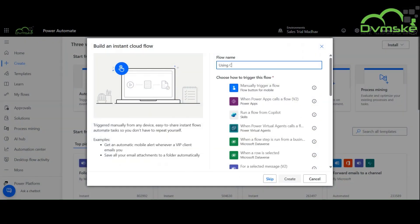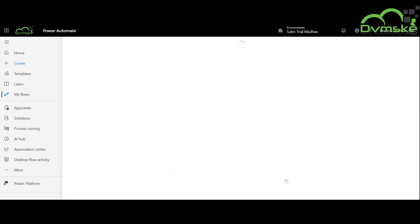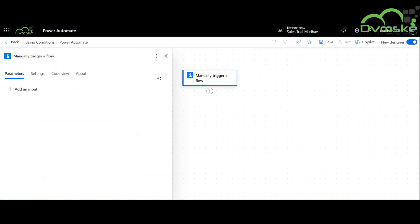Here, we will create an instant cloud flow and name it. We will use two input parameters, namely delivery and message.